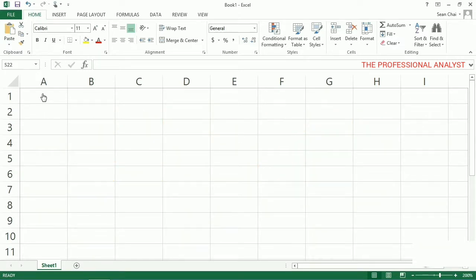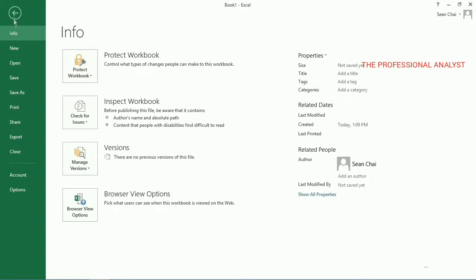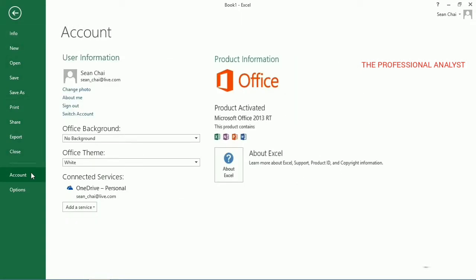A quick note. Macros aren't available in Office on a Windows RT PC. To see what version of Office 2013 you're running, click File, and then click Account. If you're on a Windows RT PC, you'll see Microsoft Office 2013 RT here.